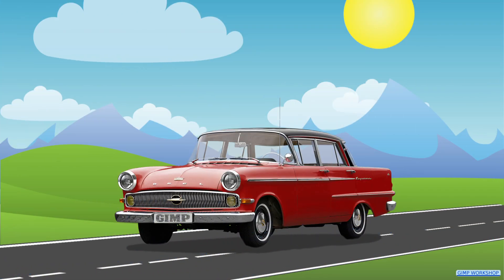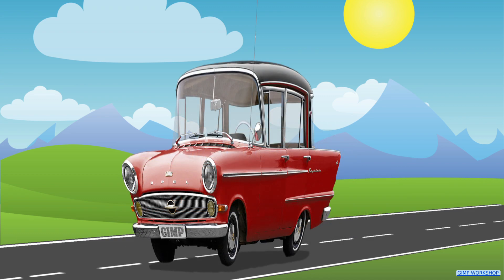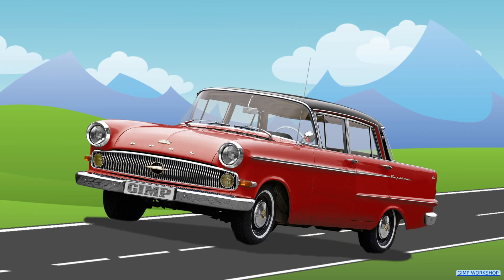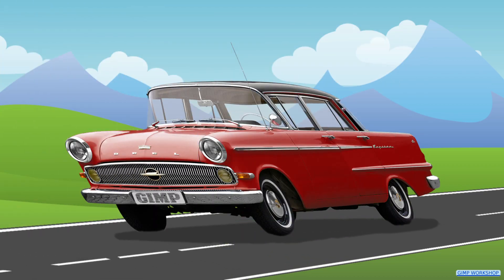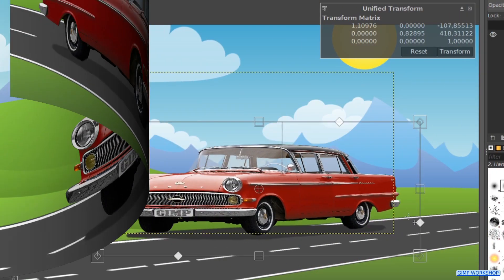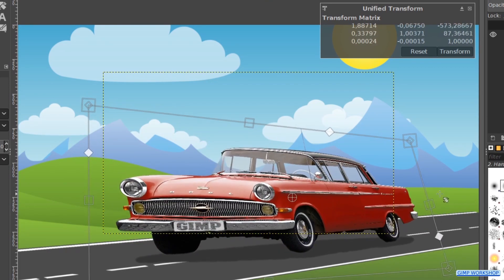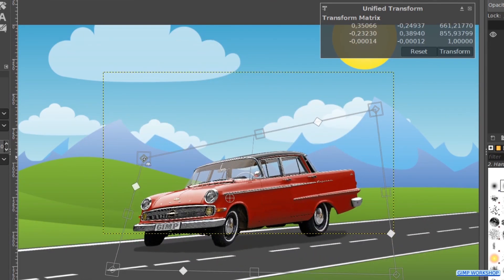In this GIMP workshop we will take a look at the basics of the Unified Transform tool. This tool combines several tools: rotate, scale, shear and perspective, performing one or several of these actions at once in one single operation.